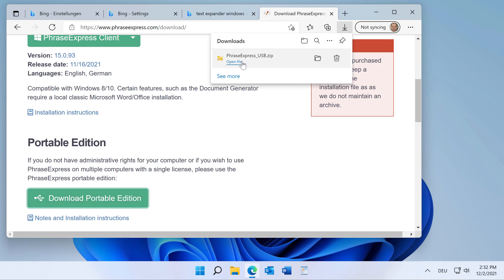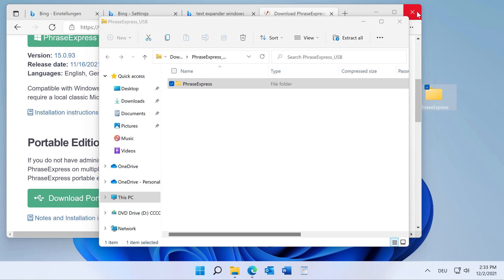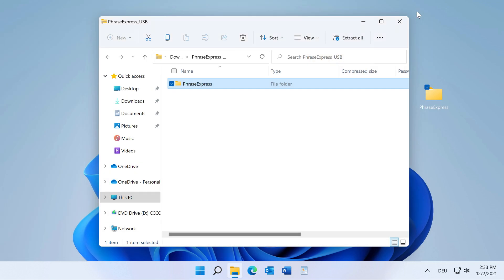Then open the file, which is in a zip archive, and please drag it onto the desktop. Then you can close the browser.